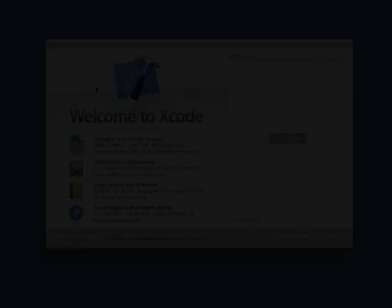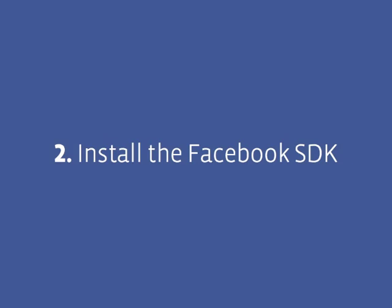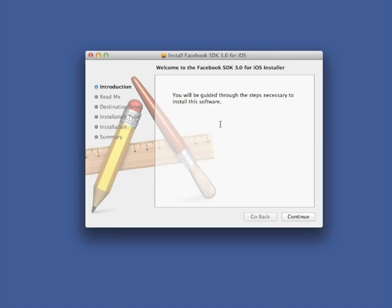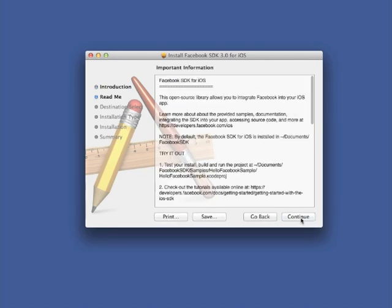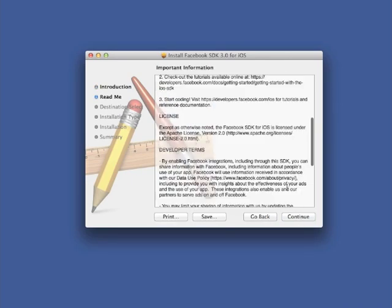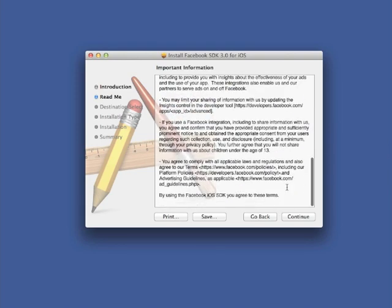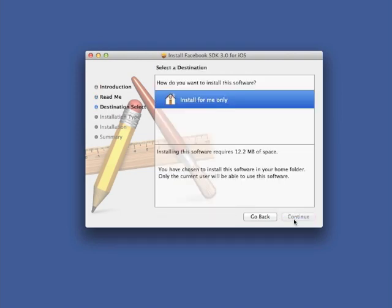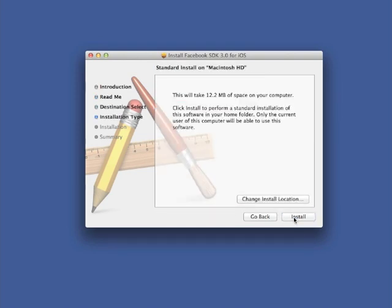Next you'll need to download the Facebook SDK for iOS itself. You'll receive a package which takes you through a simple installation process. Take a quick look at the README, select the default locations, and wait for the install to complete.